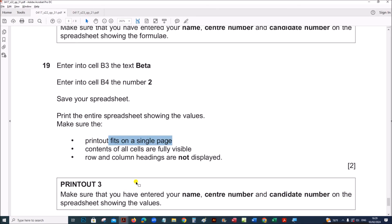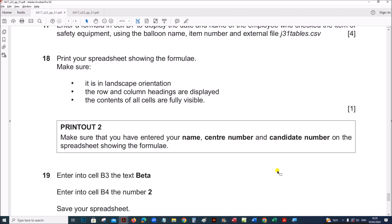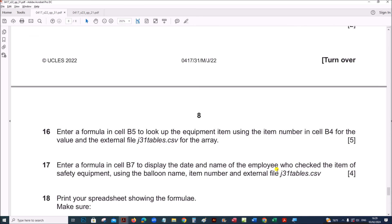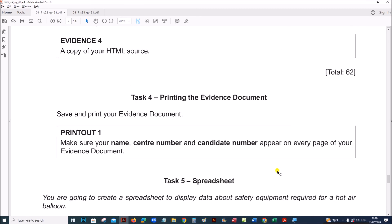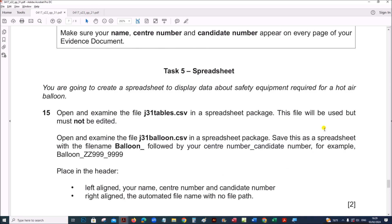This is the end of the spreadsheet task. You can find the webpage task in the description. Thank you.